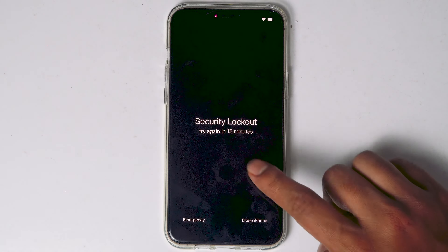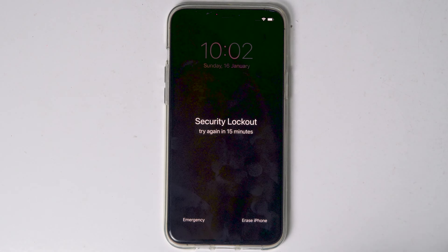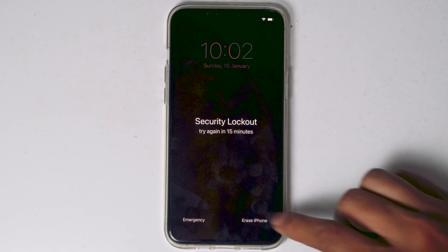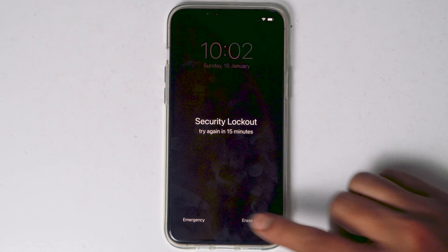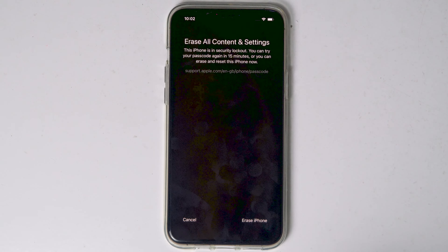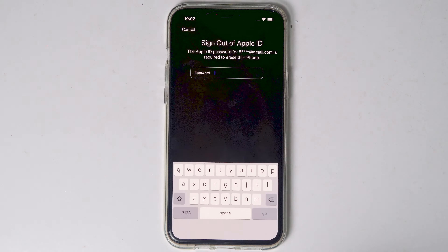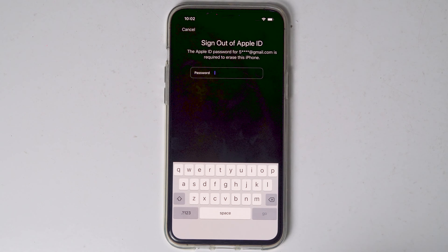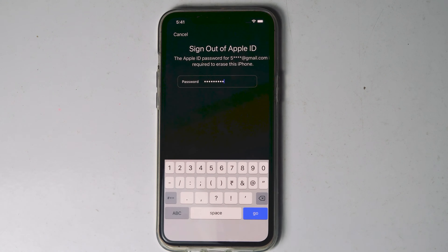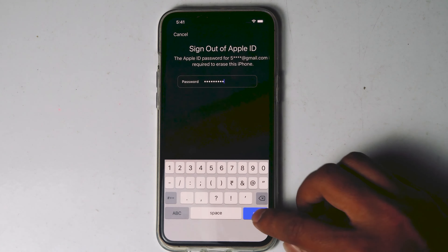When it reaches 15 minutes, you will see an option called Erase iPhone. Tap on that and proceed with erasing the iPhone. You need to enter the Apple ID password — let me enter mine. Once after entering the password, tap on Go.